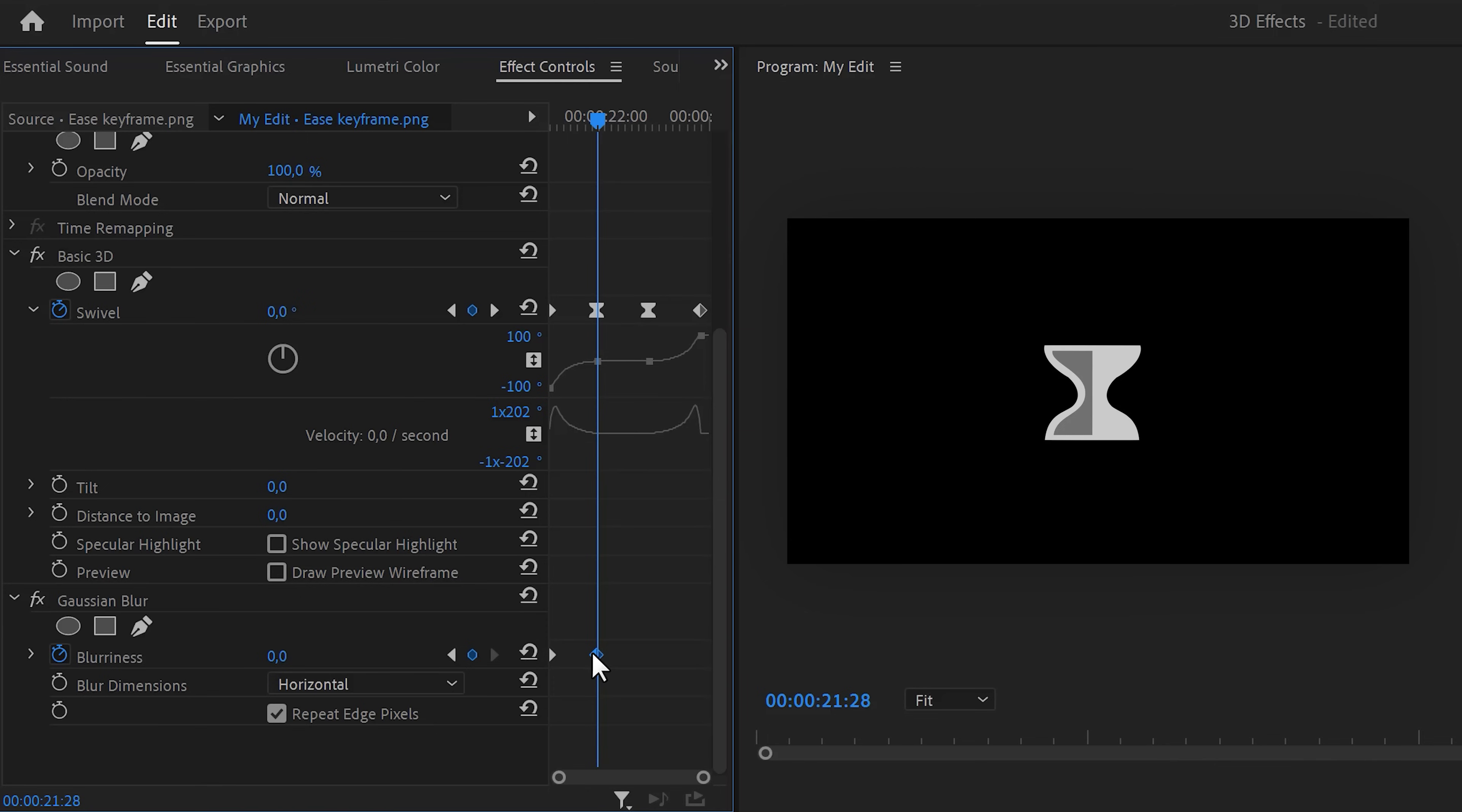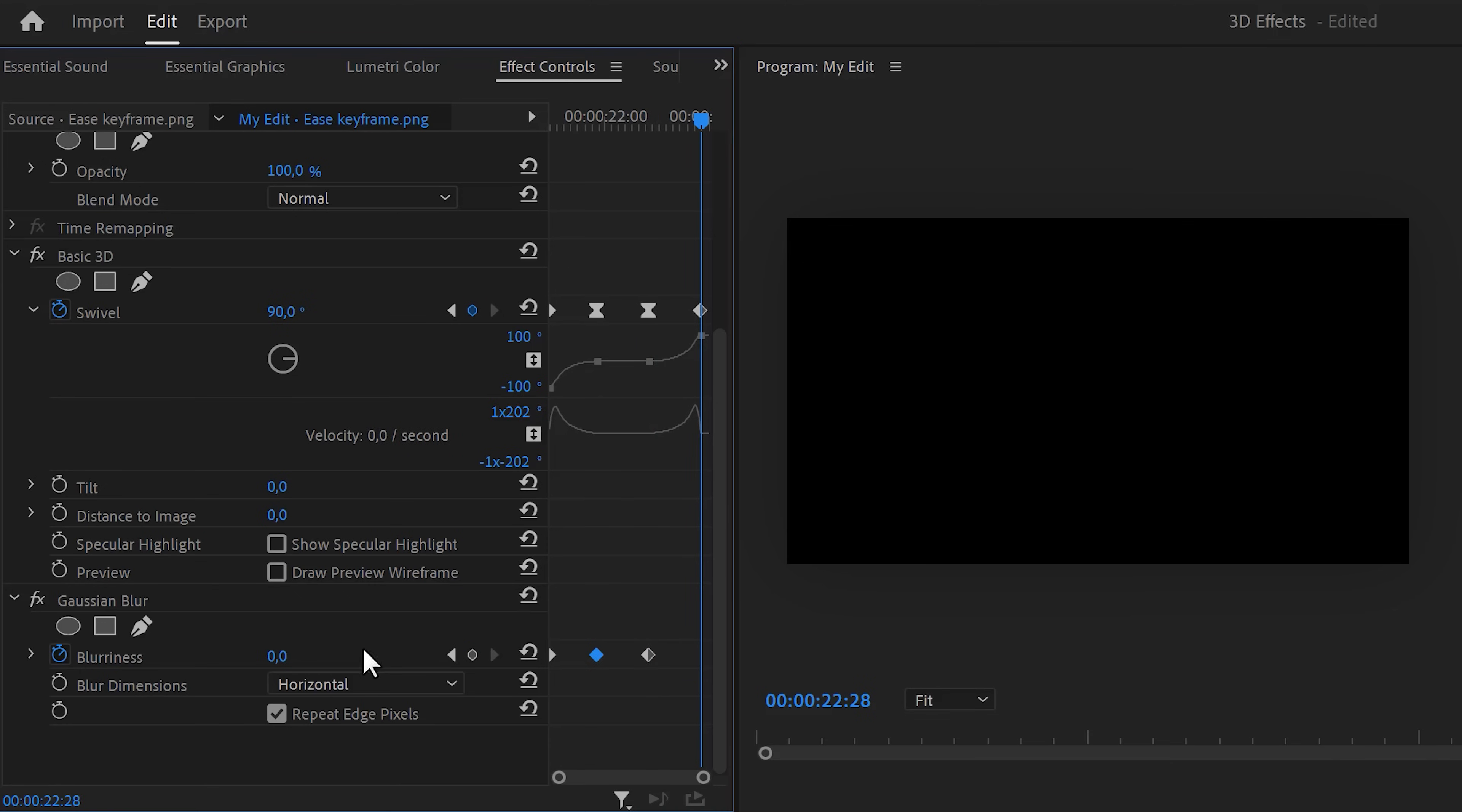Now copy the keyframe again and paste it a little further in time, on the same spot as the third swivel keyframe. Then move to the last frame and set it back to 100.